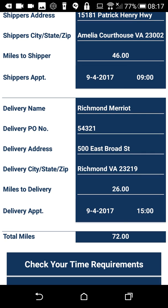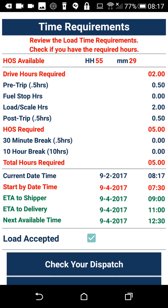We can go directly from the dispatch page and check our time requirements. On this page it'll tell you all the drive hours required for the load, the total amount of hours of service, and it'll total out all the hours to include your 30-minute breaks and your 10-hour breaks. It'll give you the time you need to get started in order to get to your shipper on time, and also shows your estimated time of arrival at your delivery and your next available time.